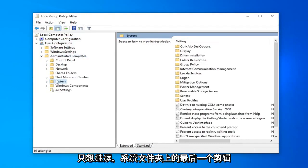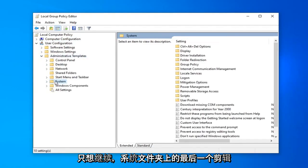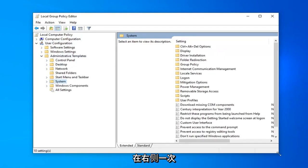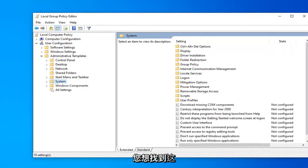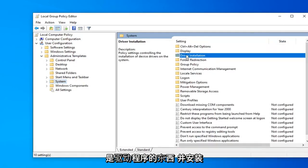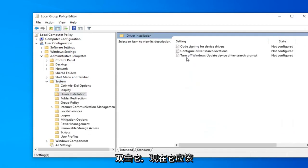Now just go ahead and left-click on the System folder one time. On the right side, find something that says 'Driver Installation' and double-click on that.